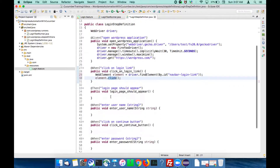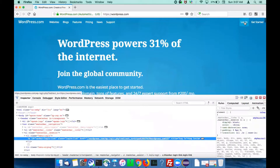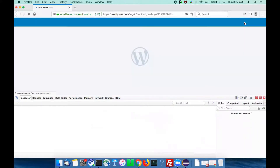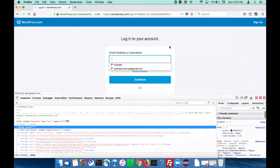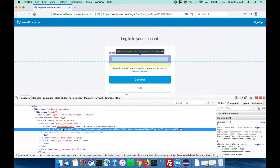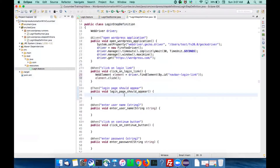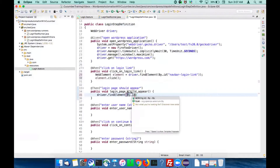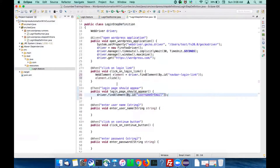Let's implement the remaining step definition: 'login page should appear'. When you click on the login link it goes to the login page. To make sure the login page is actually appearing and visible, I'll check that the email address field should be present. I'll consider the email or username text field must be available. Inspect this element - it has ID 'username-or-email'.